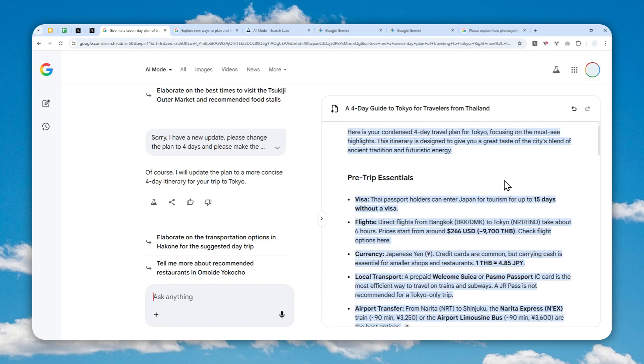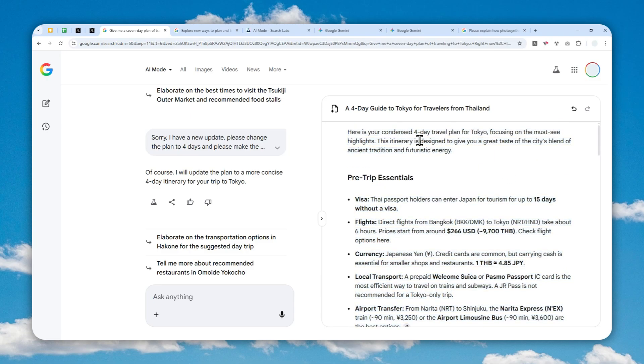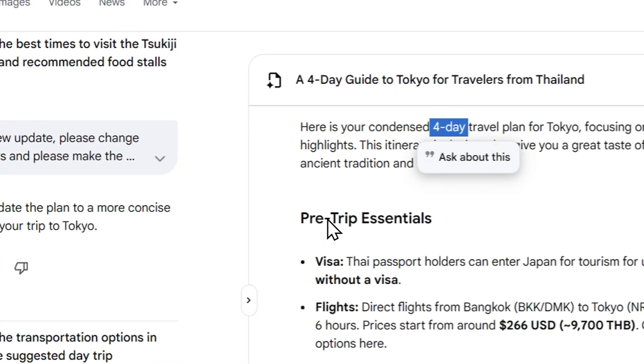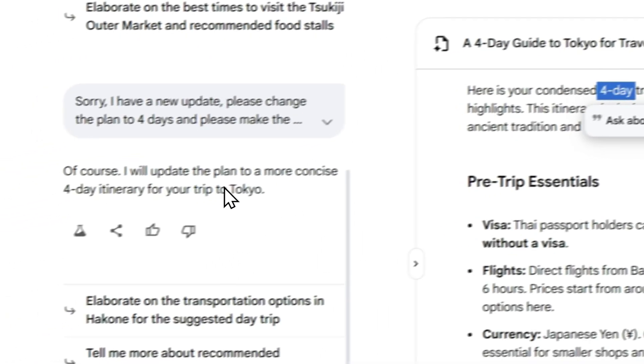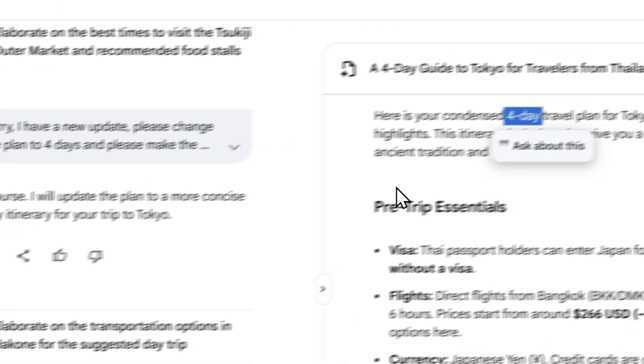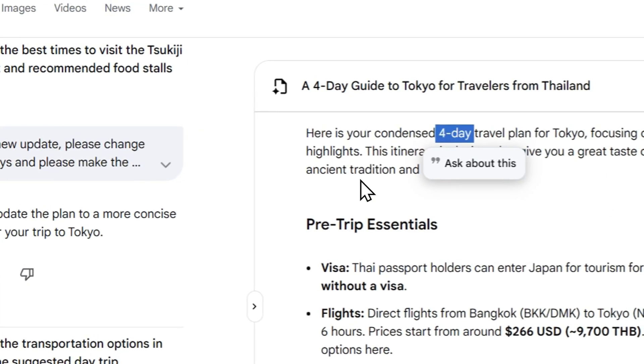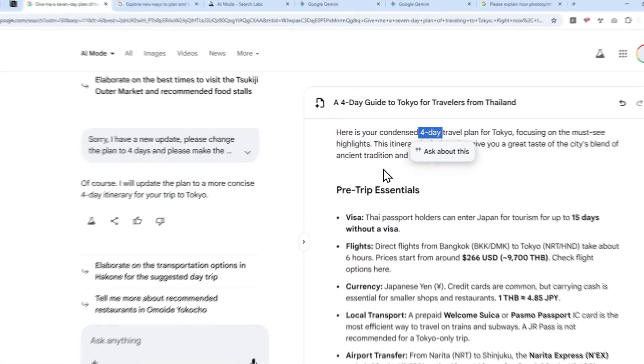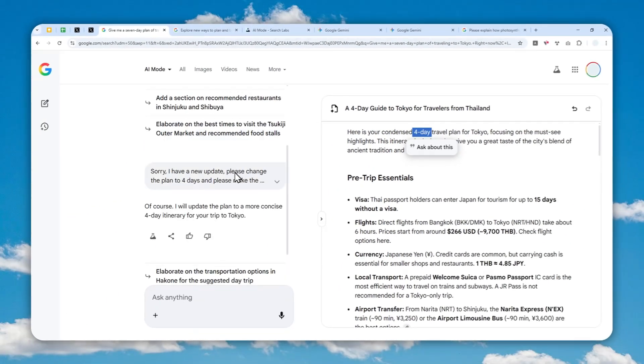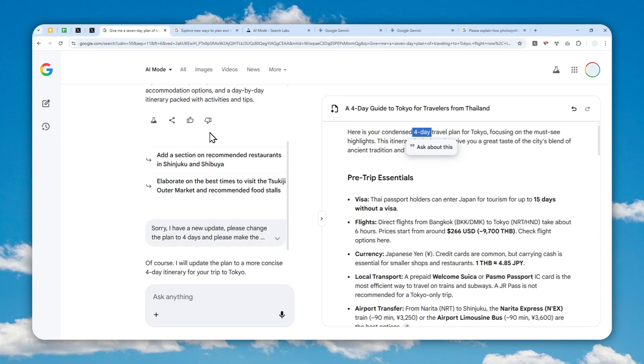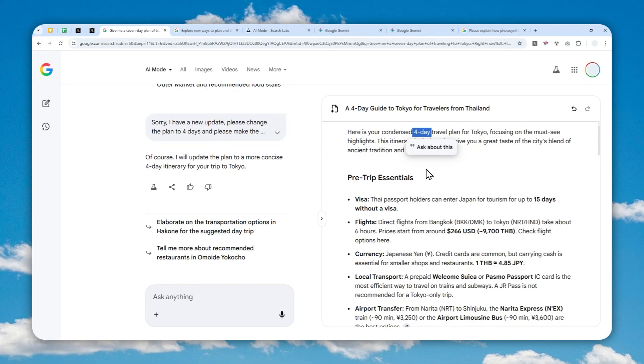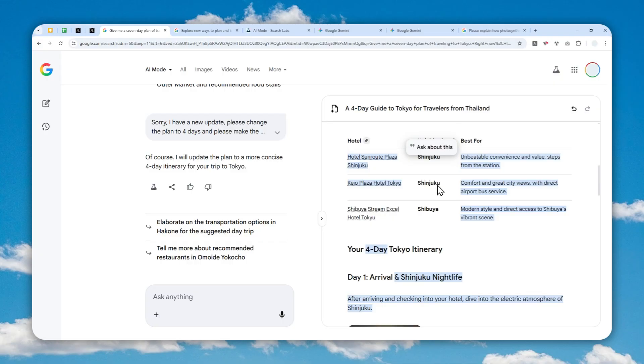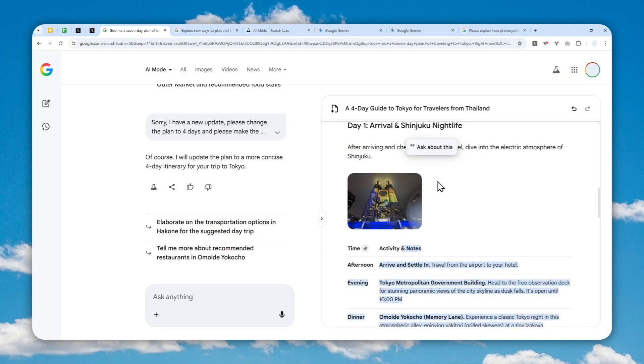We got a new update and now it's actually changing it. It should say seven days, but now it's only four days, which is reflecting the new update I provided to AI. That's one use case where the Canvas feature is beneficial. You don't have to navigate to the AI response—you can just look at the summary here and that will contain everything you've discussed so far with AI.